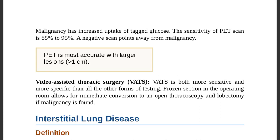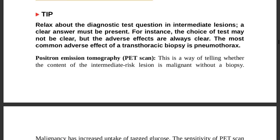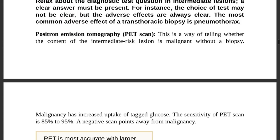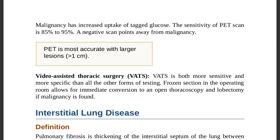If PET scanning is negative, malignancy is effectively excluded because sensitivity is 85 to 95 percent. This contrasts with bronchoscopy or transthoracic findings: a negative cytology or negative bronchoscopy cannot absolutely exclude malignancy, but a negative PET scan largely points away from it. PET is most accurate for lesions larger than one centimeter.